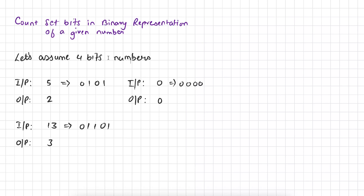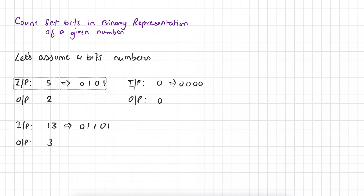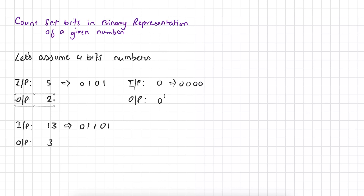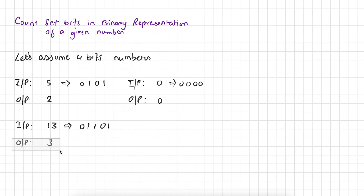Let's understand this with an example. Let's say the number is 5 and the binary representation of number 5 is 0101. In binary representation of 5, 2 bits are set — the first bit is set at position 1 and the second bit is set at position 3. That's why the output of this input is 2. In case of 0, there are no set bits, so the output is 0. In case of 13, there are 3 set bits, so the output is 3.